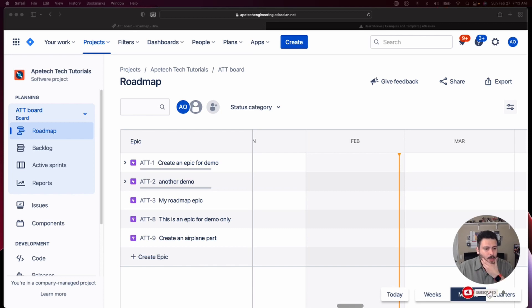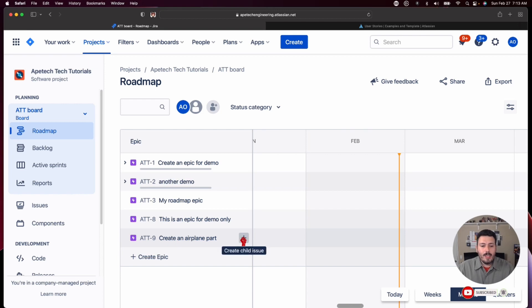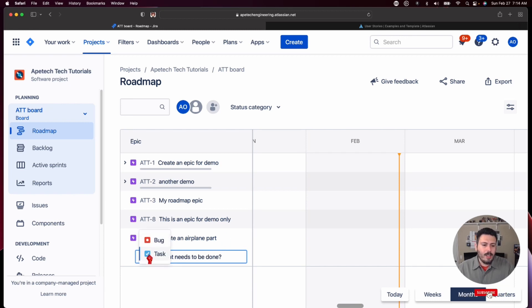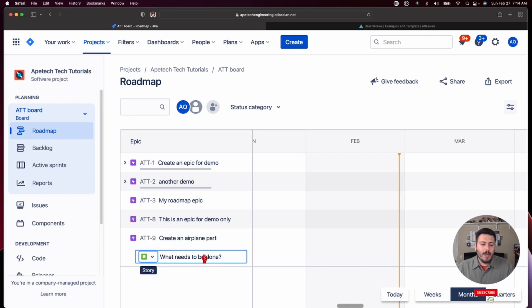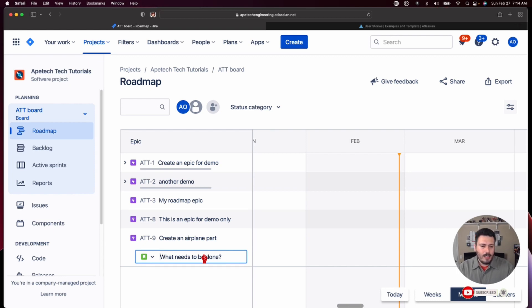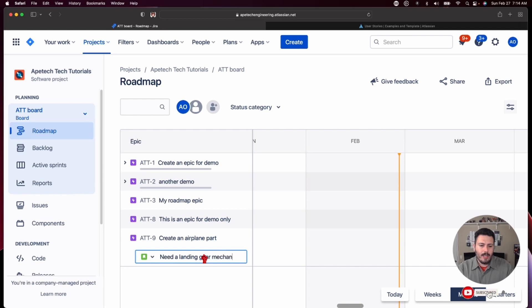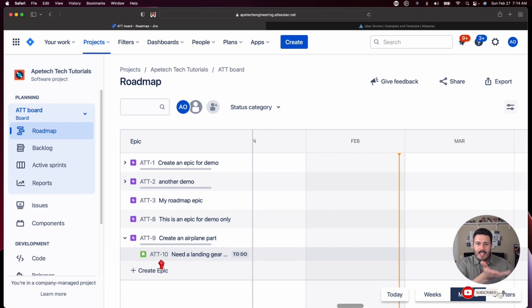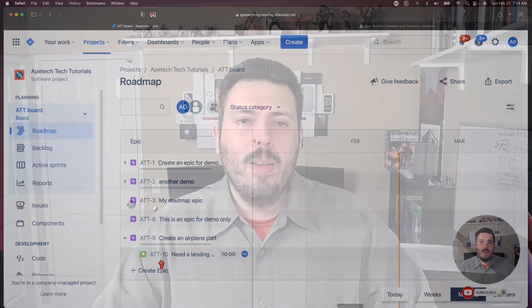So in this view, you're going to want to go to the epic, specifically in the roadmap and there's a little plus sign. So if you click on that plus sign, you'll see create child issue of. So if I click on that, it automatically defaults you back down to a story and you can click on this and this is how you would differentiate between am I creating a story, a task or a bug. Pick the one you want and I'm going to create an airplane part and I'm going to say need a landing gear mechanism and that's it. You'll notice that the story is nested underneath the epic, which is really key. This tells you that the epic now has a child and that child now has a parent relationship back up to that epic.